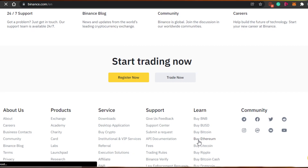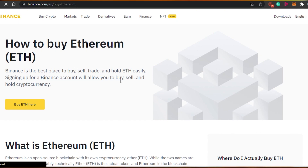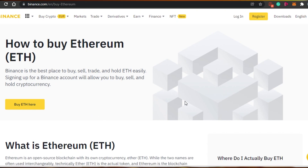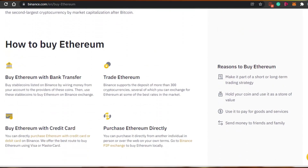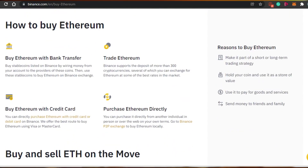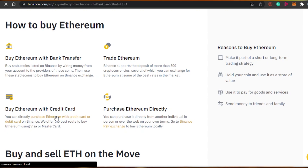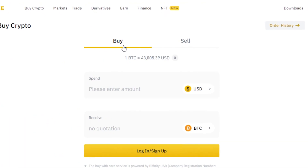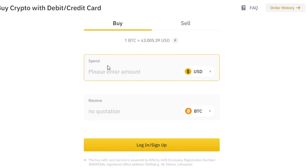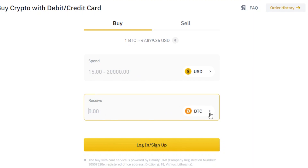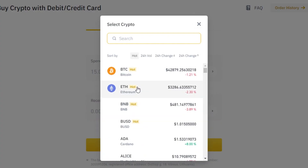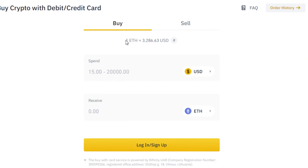Let me show you how you can actually buy Ethereum on Binance.com. This is the Ethereum dashboard of Binance.com where you can buy, sell, trade, and hold Ethereum very easily. Once you sign up, you'll be able to buy Ethereum and transfer it. You can buy Ethereum with your credit card or debit card. Simply click on 'Buy,' enter the amount, and select what you want to buy — I'll click on Ethereum.